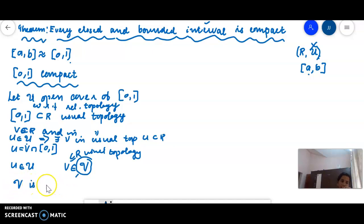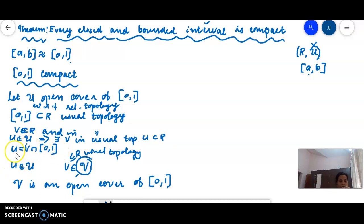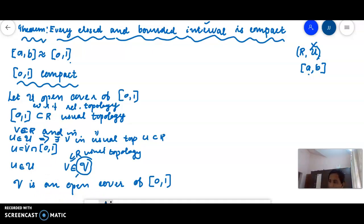So script V is an open cover of the closed interval [0,1], since each U equals V intersection [0,1]. The collection script V covers [0,1] because script U covers [0,1] and each member of script V intersected with [0,1] gives the corresponding member of script U.